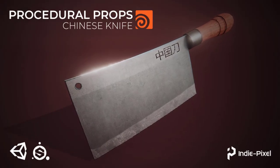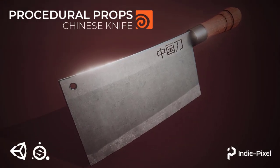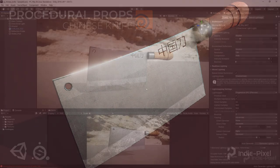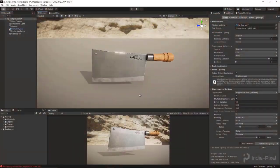Howdy guys, IndiePixel here and I wanted to present the latest mini course on creating procedural props for games.